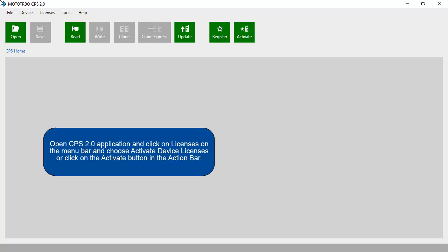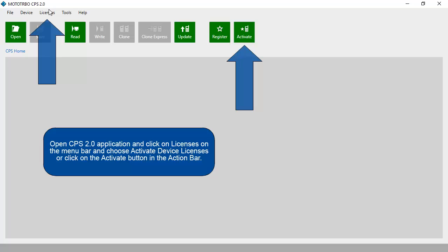Open CPS 2.0 application and click on Licenses on the menu bar and choose Activate Device Licenses, or click on the Activate button in the action bar.